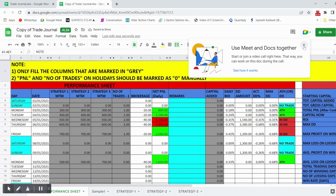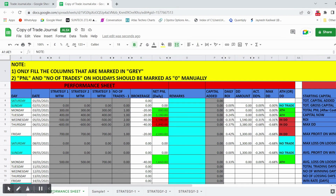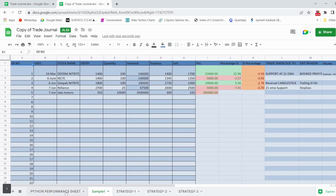There are two types of trading journal here. First is the basic trading journal — the sample one — and the advanced trading journal, which is the Python performance sheet. The basic trading journal has columns for date, stock name, entry, quantity, invested amount, stop loss, exit, and calculation of PnL, percentage gain or loss, and SL percentage.